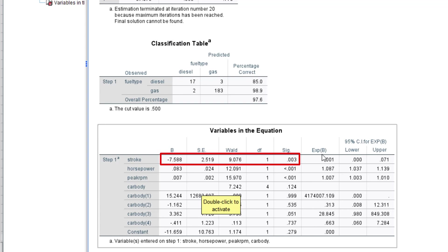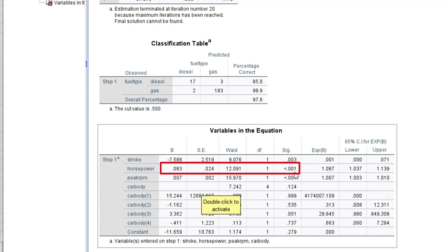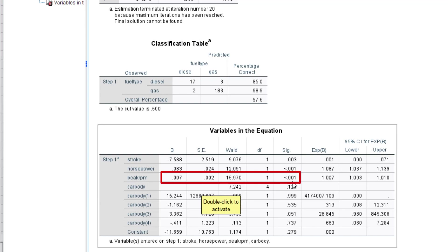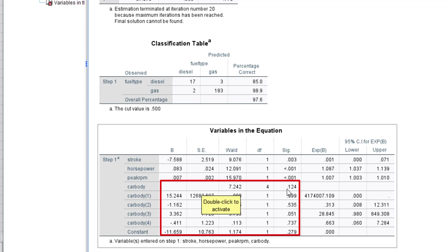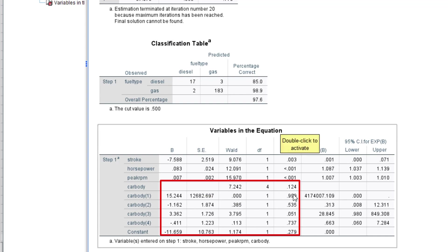Horsepower is also significant with the fuel type, and peak RPM is also significant with the fuel type. However, car body is not significant with the fuel type, which really makes sense because the body type of a car is not supposed to have a relationship with whether it uses diesel or gas. As you can see, car body 1, car body 2, car body 3, and car body 4 are all insignificant.